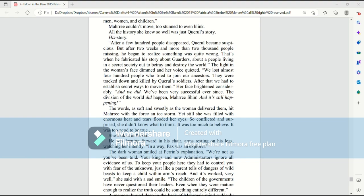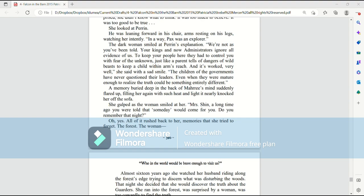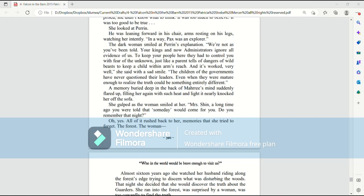In a way, Pax was an explorer. The dark woman smiled at Perrin's explanation. We're not as you've been told. Your kings and now administrators ignore all evidence of us. To keep your people here, they had to control you with fear of the unknown. Just like a parent tells of dangers of wild beasts to keep a child within arm's reach. And it worked very well, she said with a sad smile. The children of the governments have never questioned their leaders. Even when they were mature enough to realize the truth, could be something entirely different.